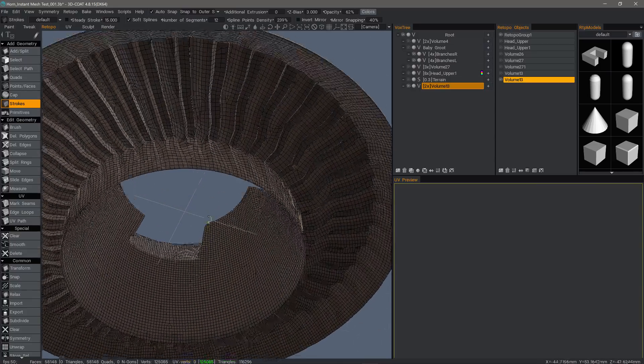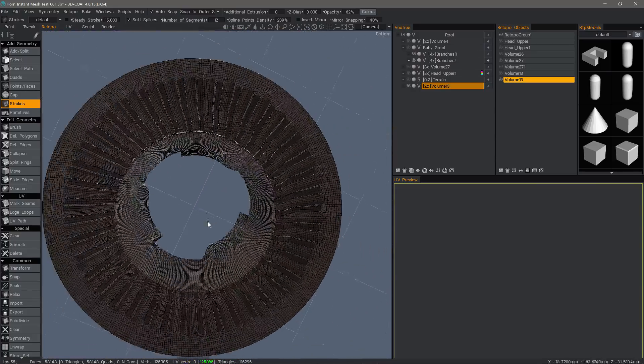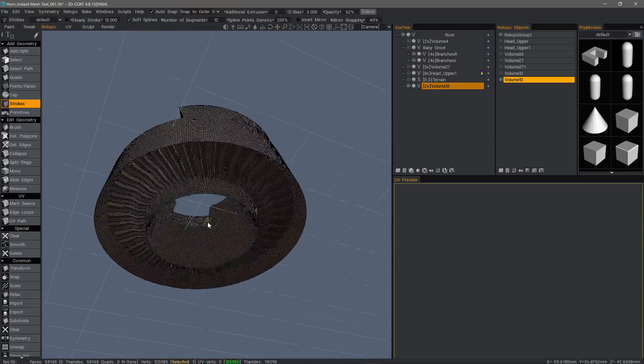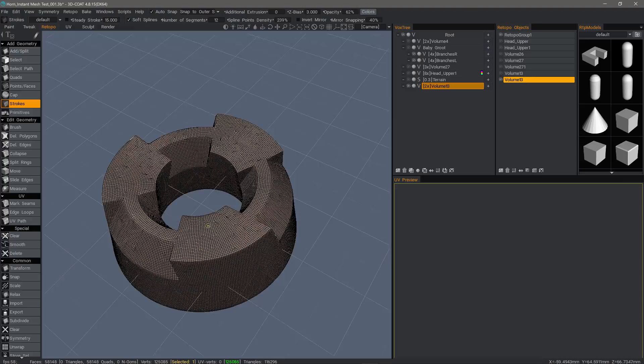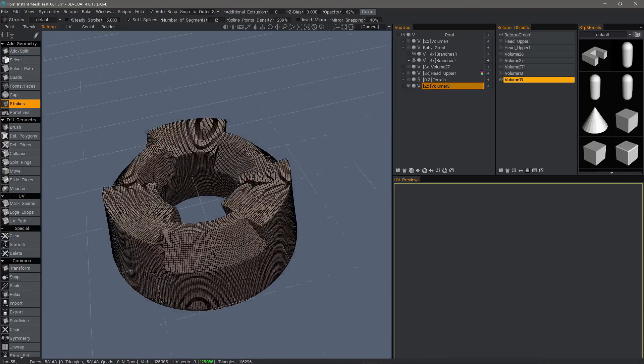So that's a quick overview of Instant Meshes integration in 3D Coat. Thank you for watching. We'll see you in the next video.